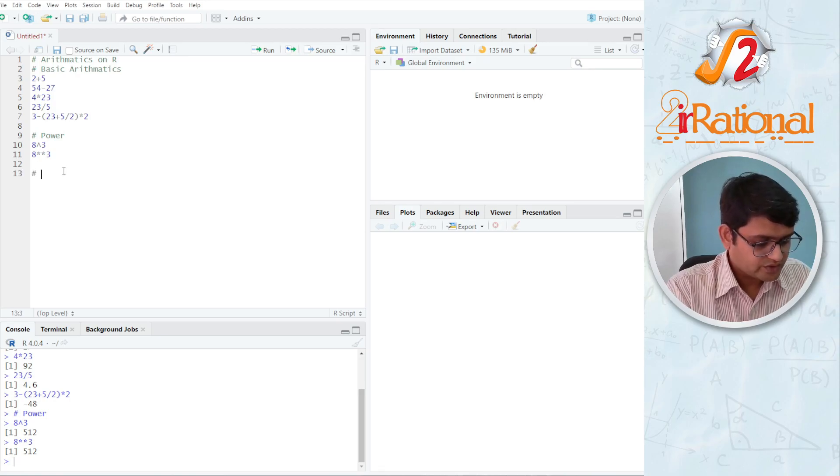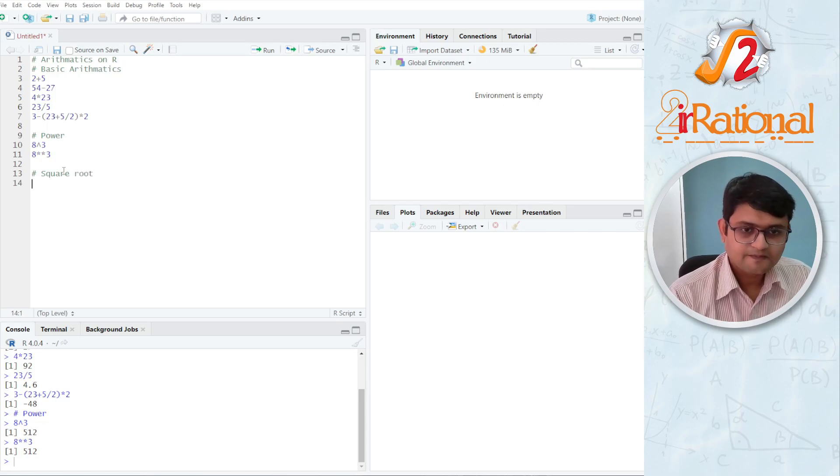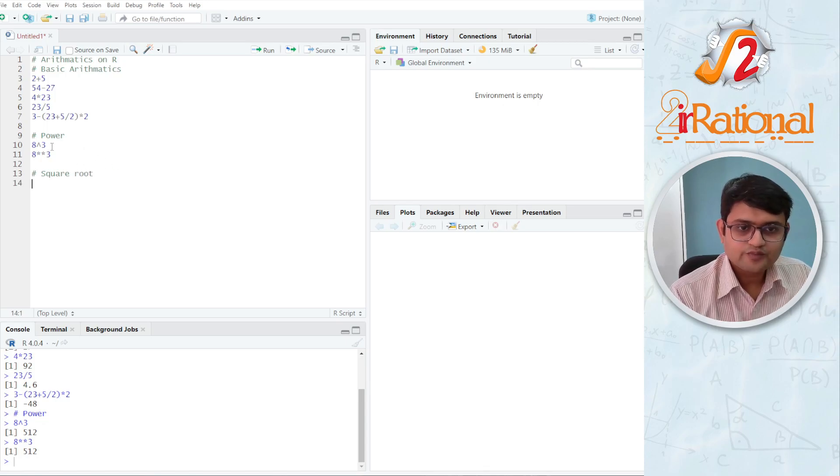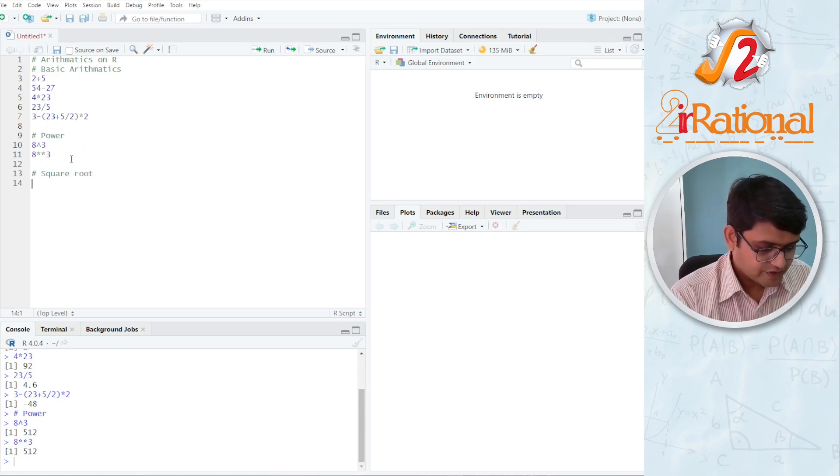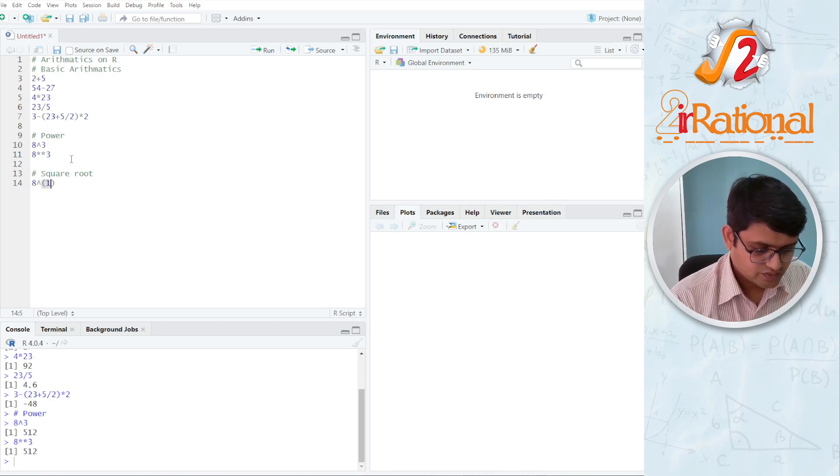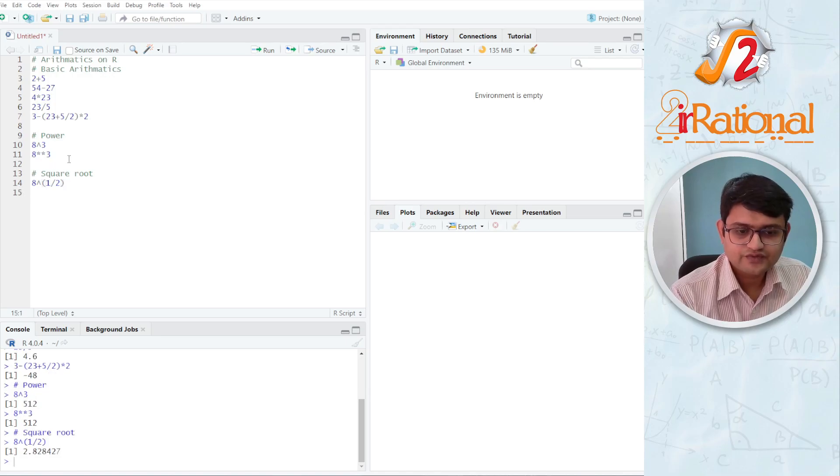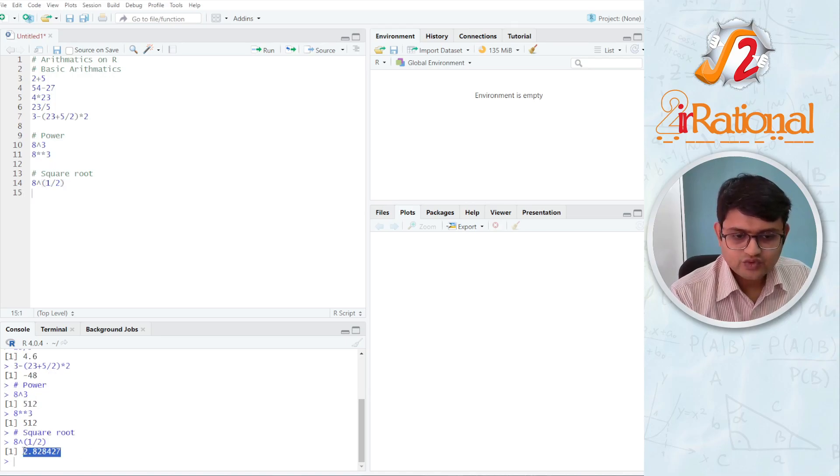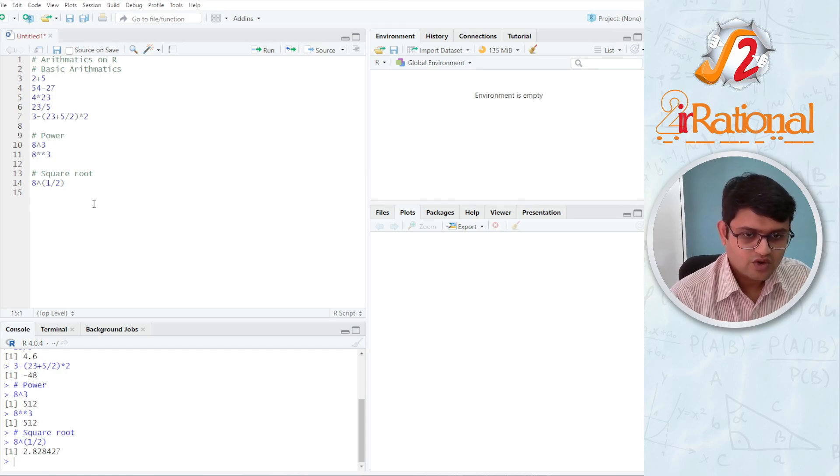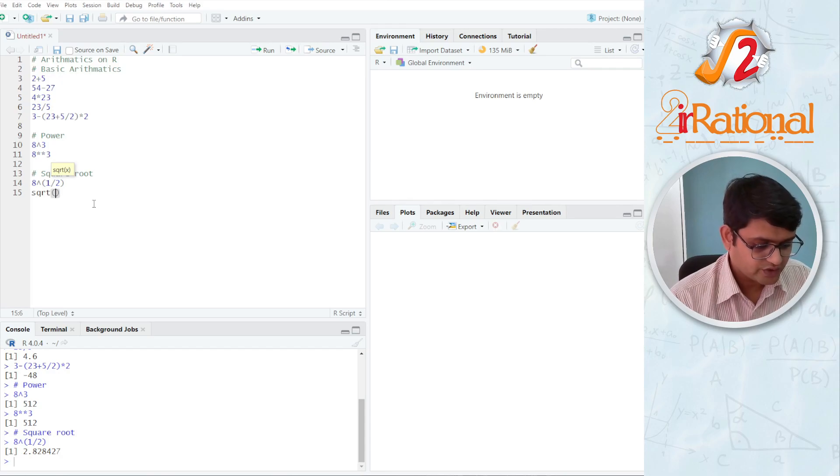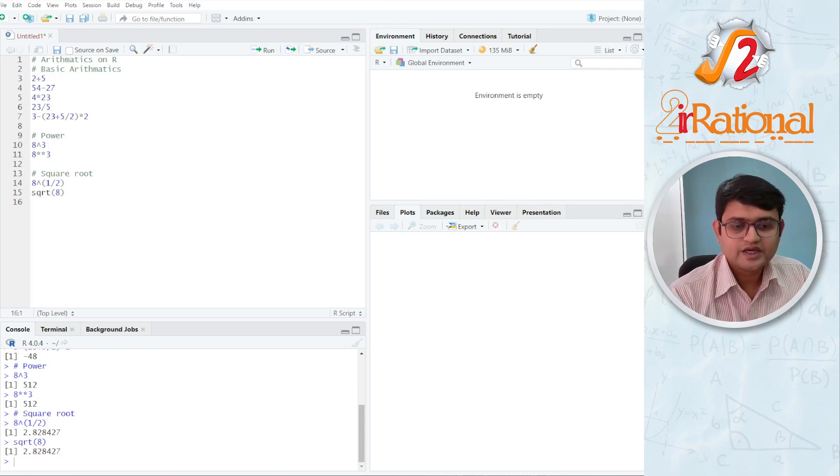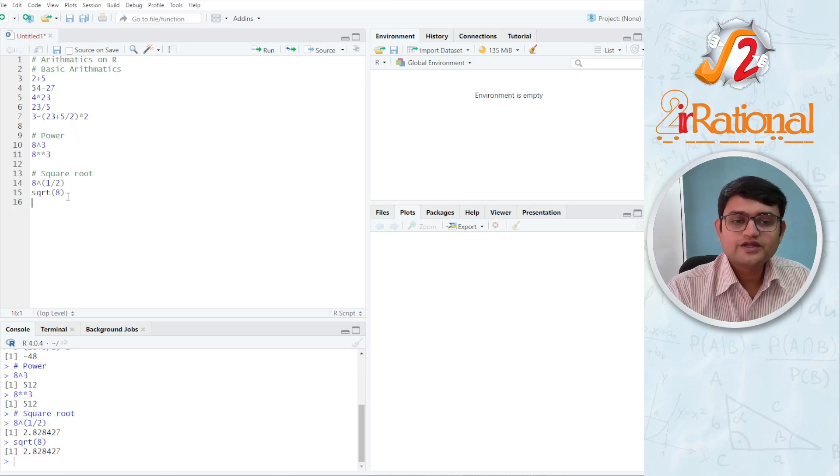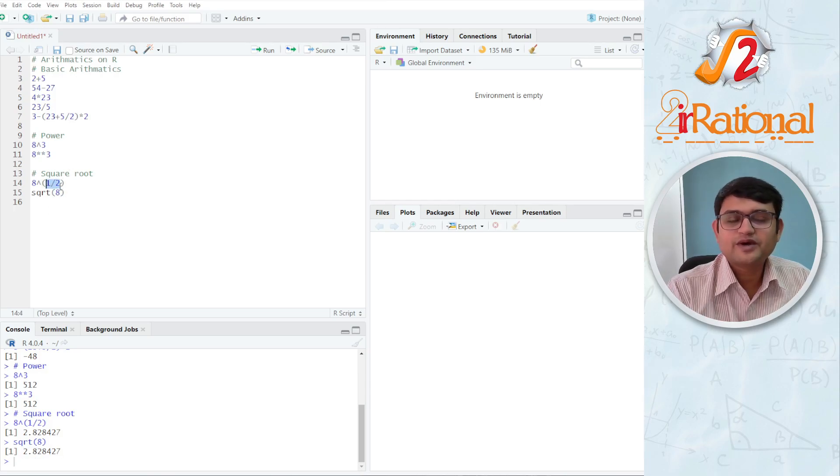For square root, you can obviously use the power. You can say 8 raised to 1 by 2 or 0.5 and I have 2.82. Or I can use SQRT. This is a function for square root, say square root 8 and I get the same answer here. For other roots, you should use this raised to 1 by 3, raised to 1 by 4. We don't have special functions for them.